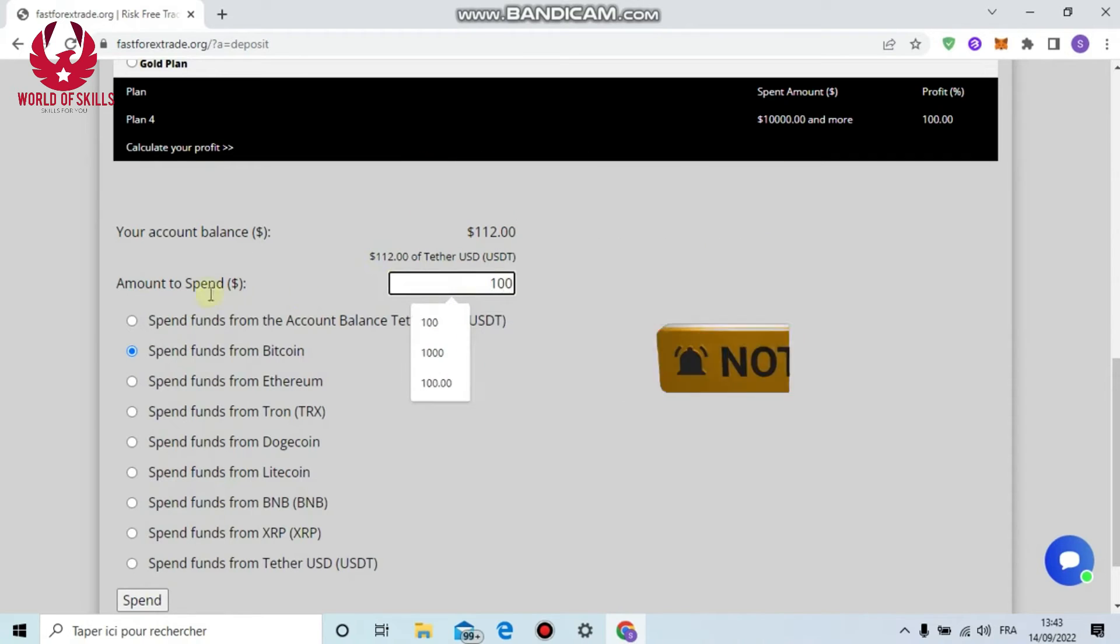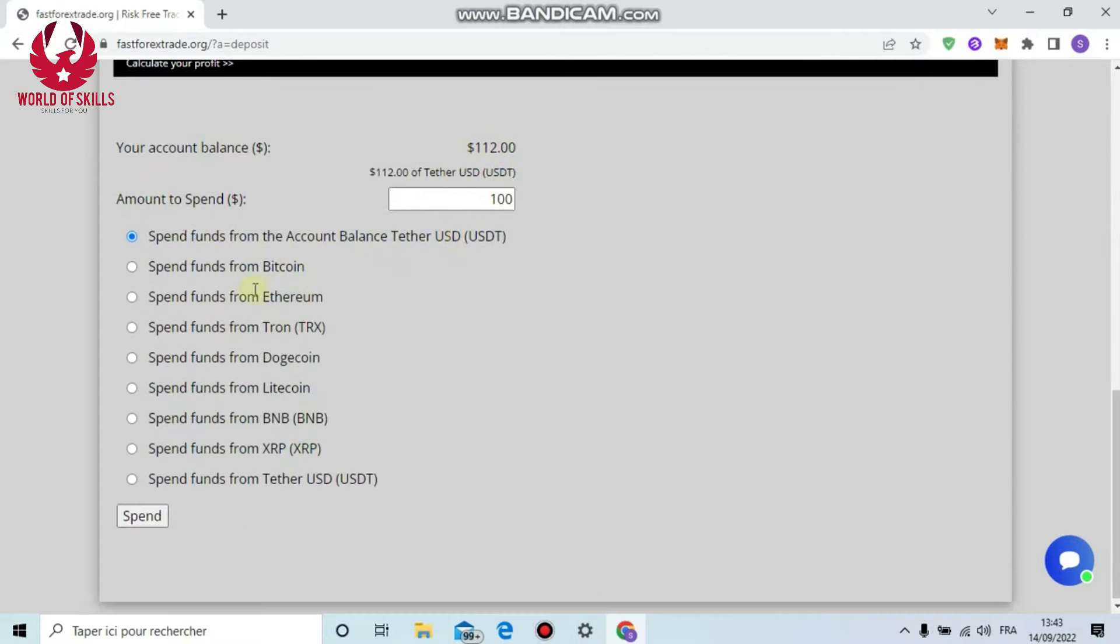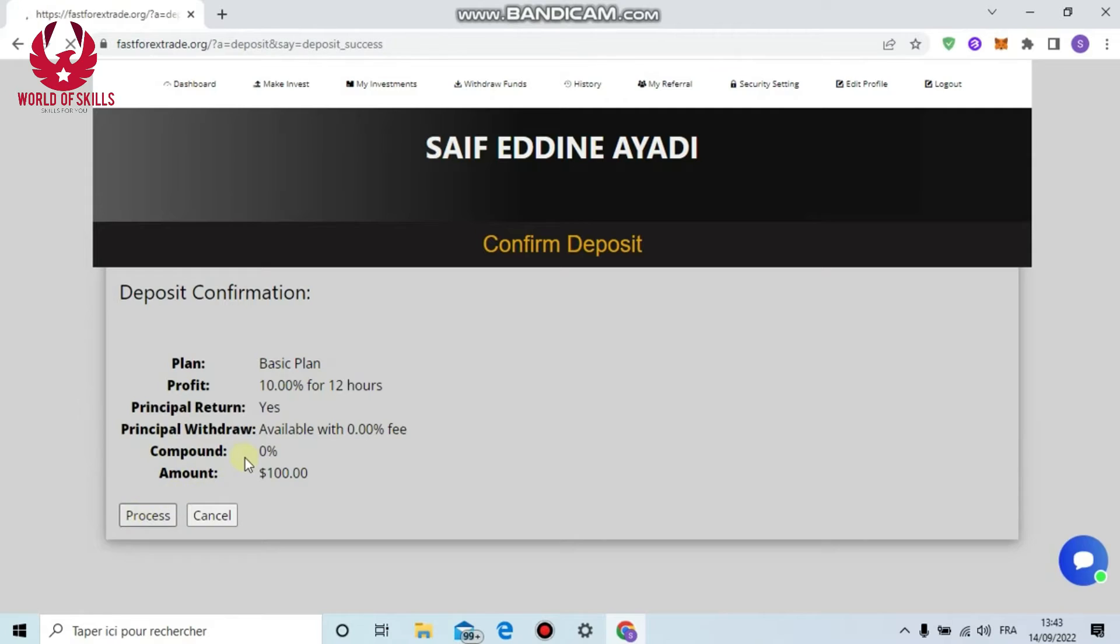To start investing, just click from here 'Deposit.' Choose any plan you want from here. For example, I will put $100 here. Click 'Spend from Account Balance.' I already have more than $100 in balance.